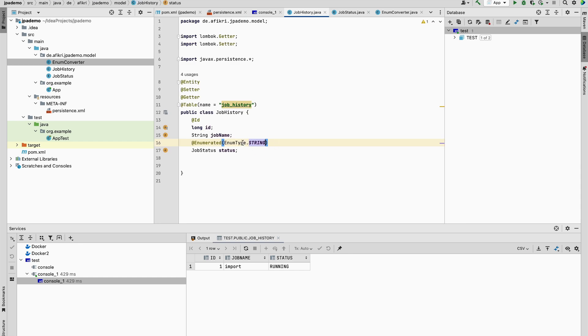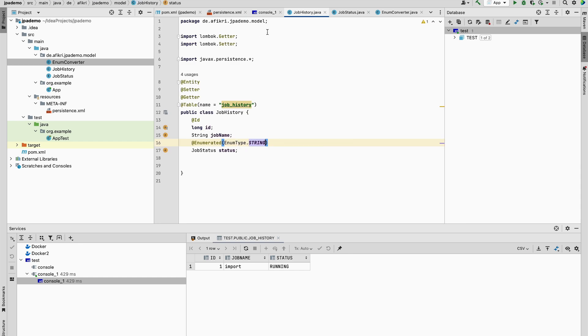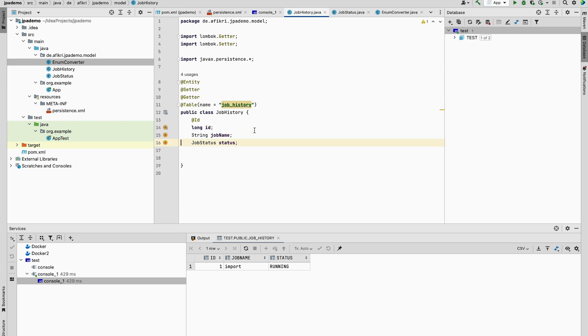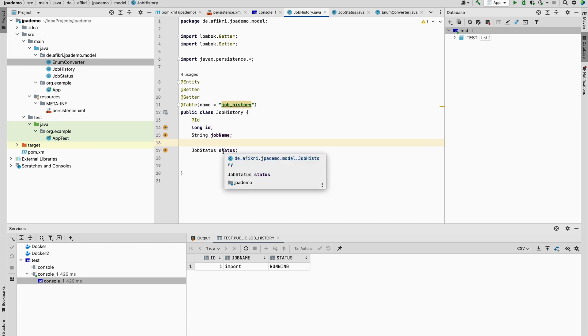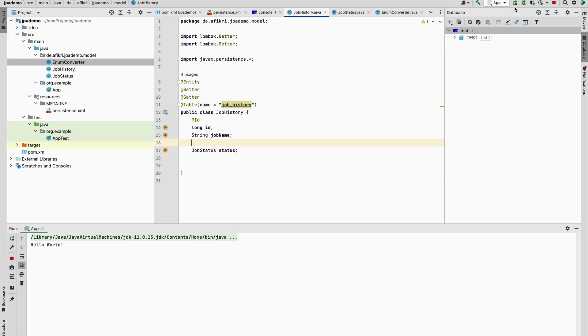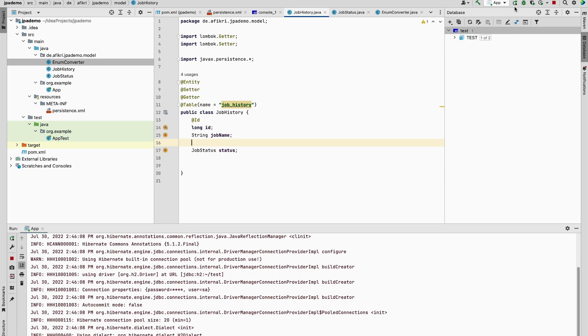Because this is a bit confusing. If you want to use this converter, you have to remove this annotation. So this field shouldn't be annotated by enumerated. So let's try it again.